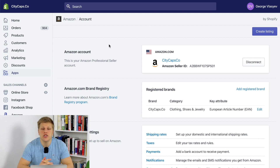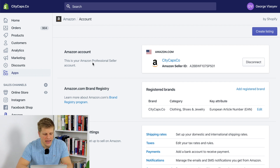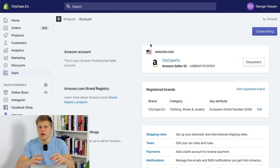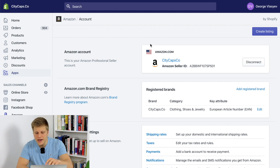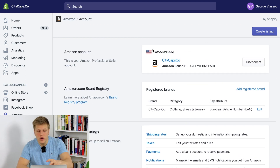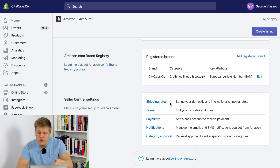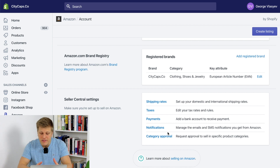The third step is to add the Amazon sales channel in your Shopify backend. Here you can see Amazon, and you will find it if you click on the plus icon. You click the plus, add Amazon, and here you will see the option to sign up or connect your Amazon account. You click connect and it will connect everything automatically. Once you connect your account, you will need to set up some Seller Central settings such as your shipping rates, taxes, payments, notifications, and category approval. It's very straightforward.